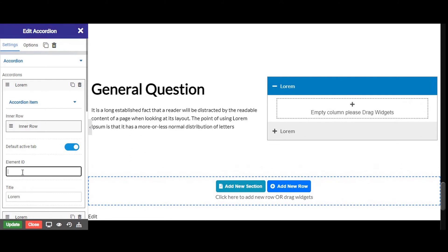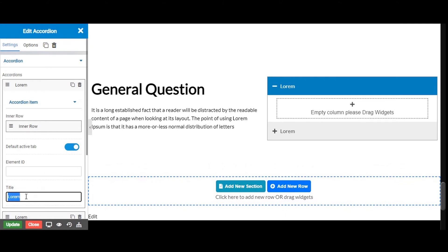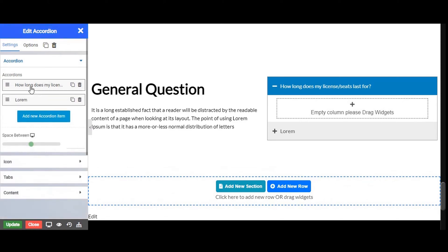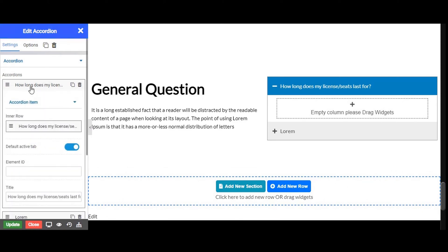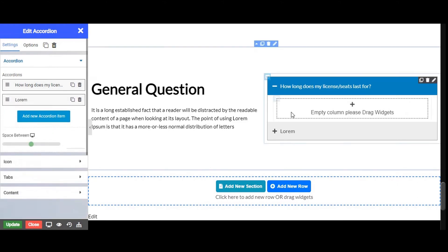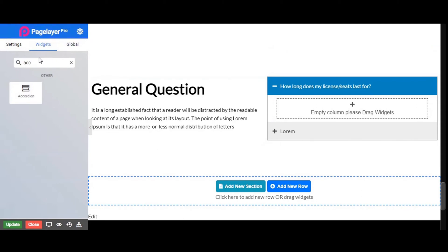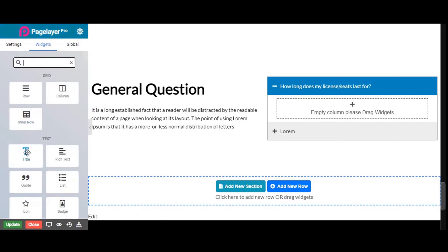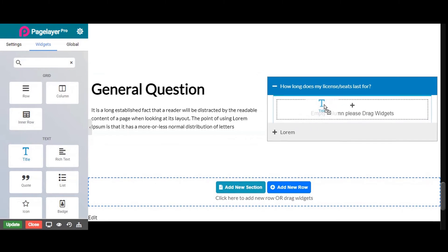From here you can give an element ID. Now let's give a title to your tab. Just drag and drop the title widget. It is a content accordion.